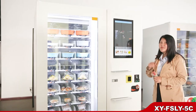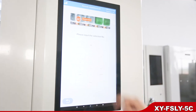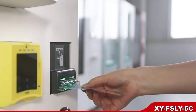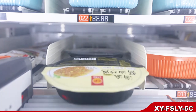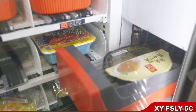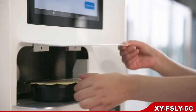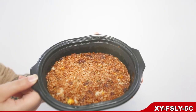Let's make a purchase. Make selection, heating, insert money. Heat, enjoy your...